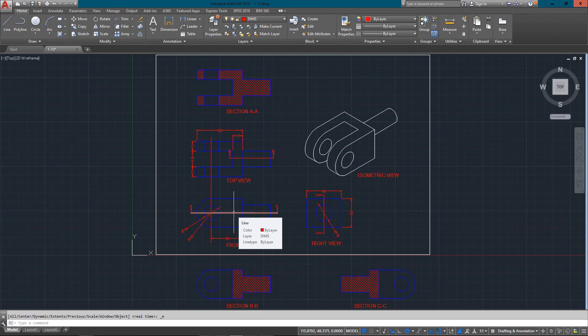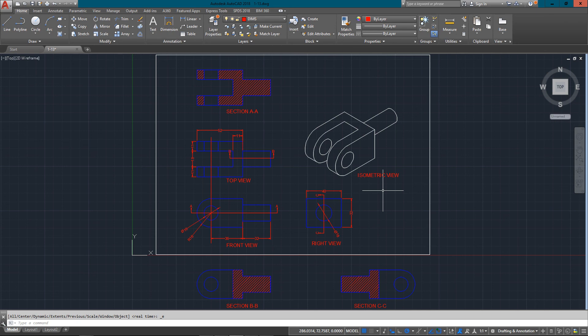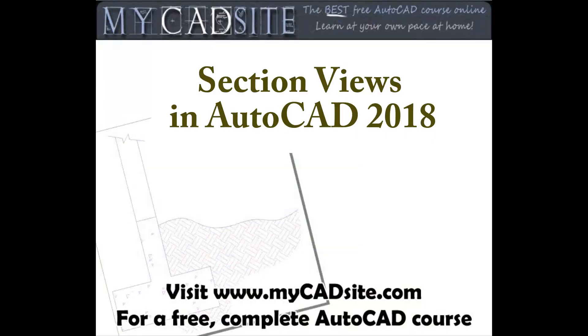But this is just a quick look at section views. We got just simple parts. They can get very complex, but this tutorial is just an introduction. So thanks for watching. This has been my CADSITE.com. I'll see you next time.